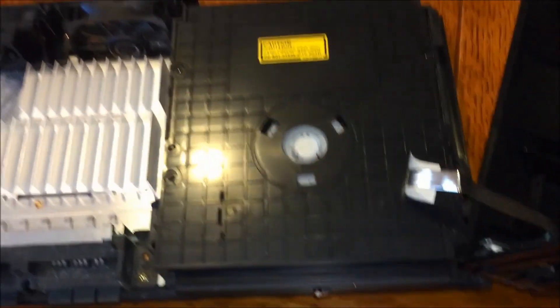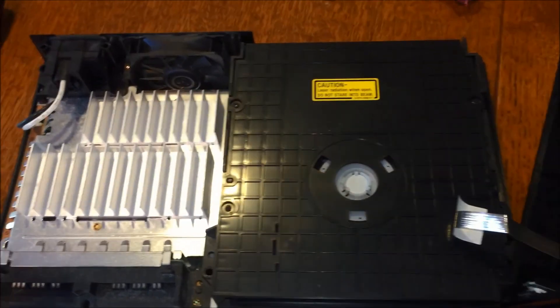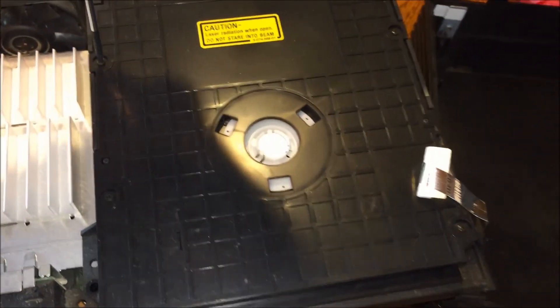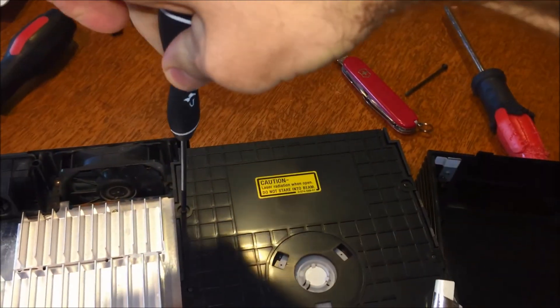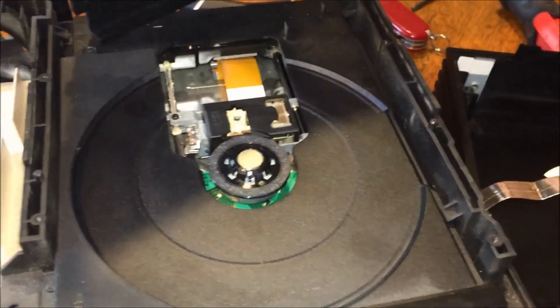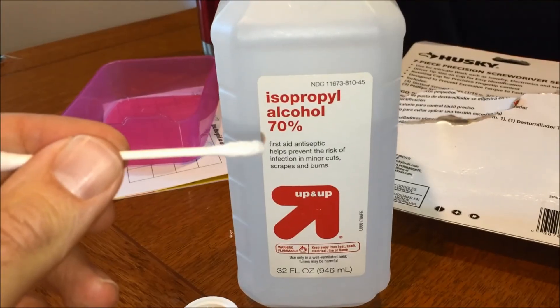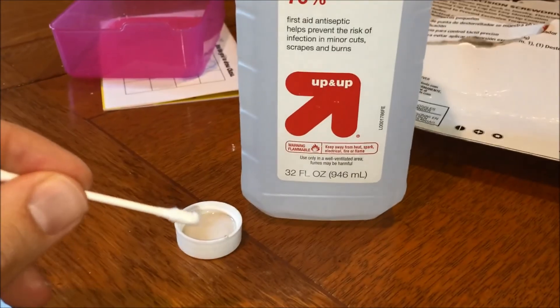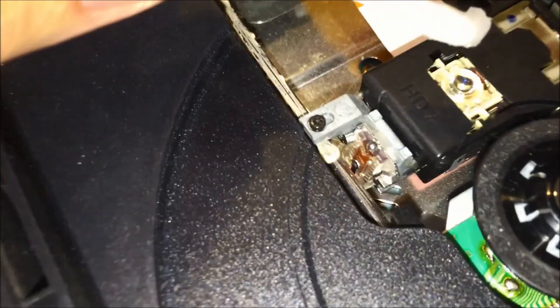Alrighty. Tiny screws. IC4 on the disk drive. Alright. Some alcohol, cleaning the lens.